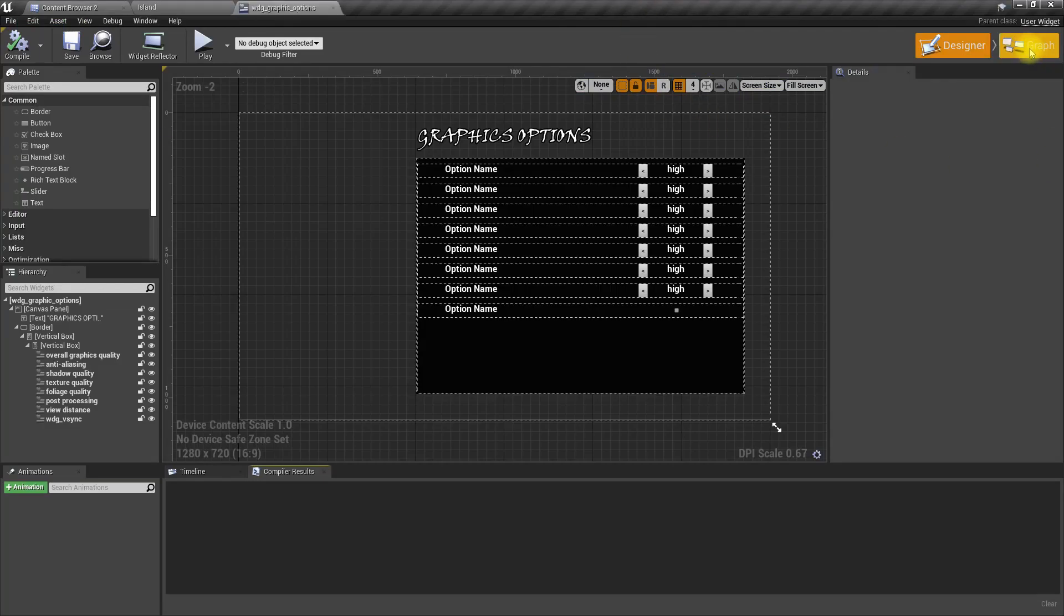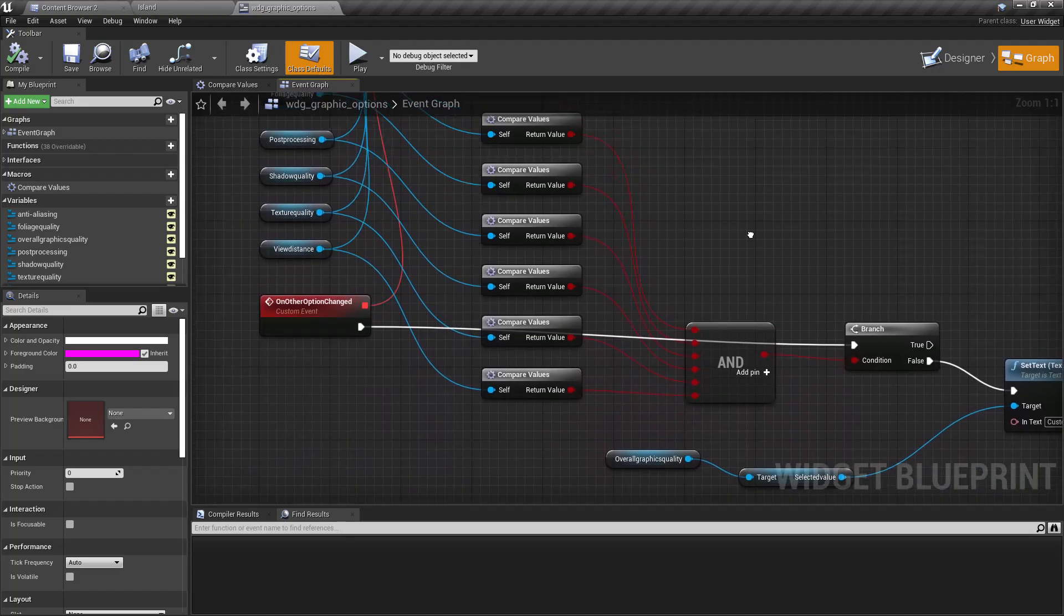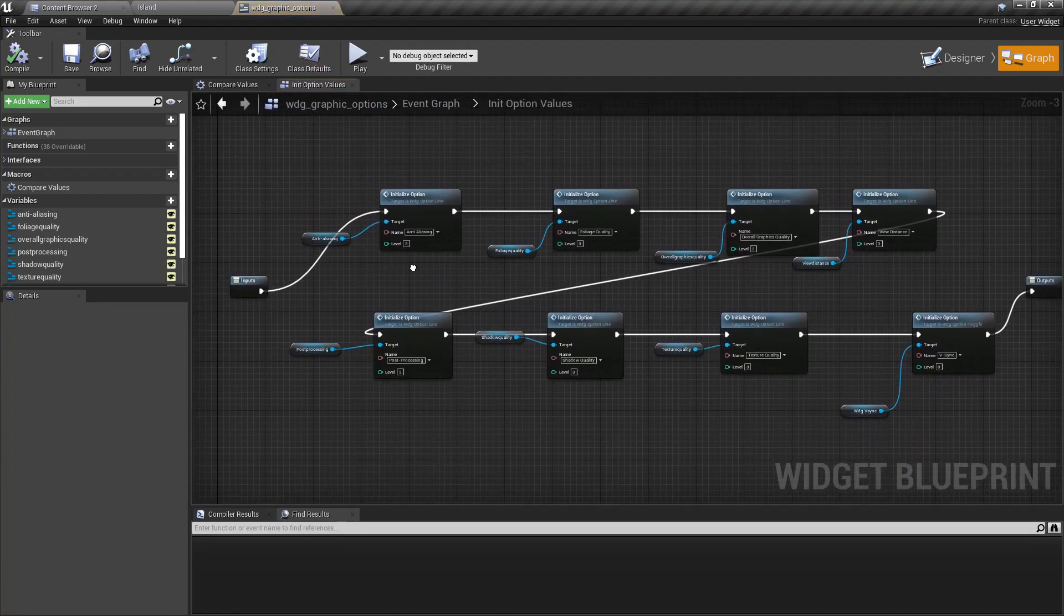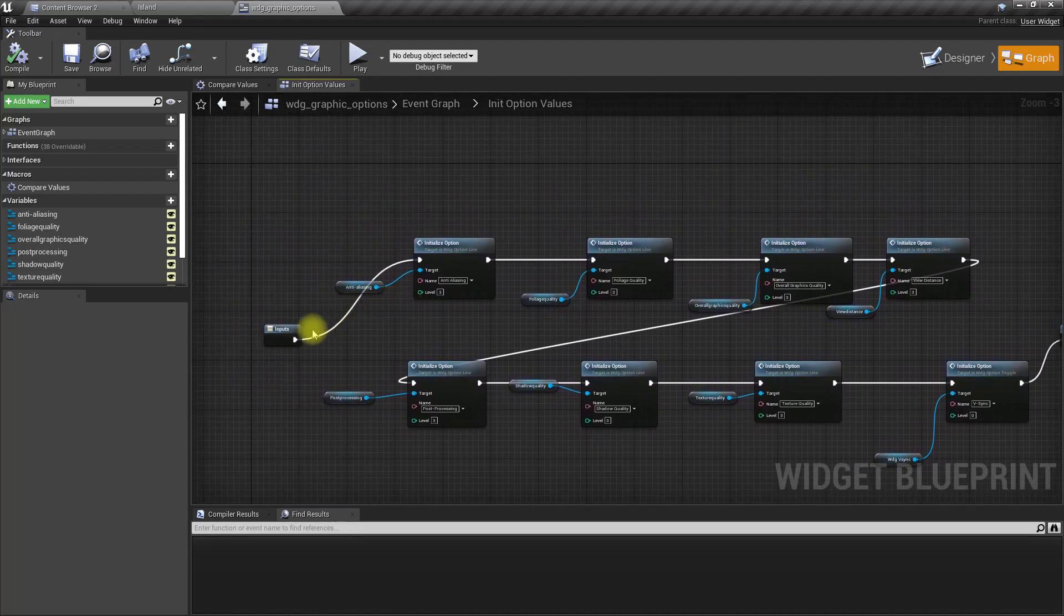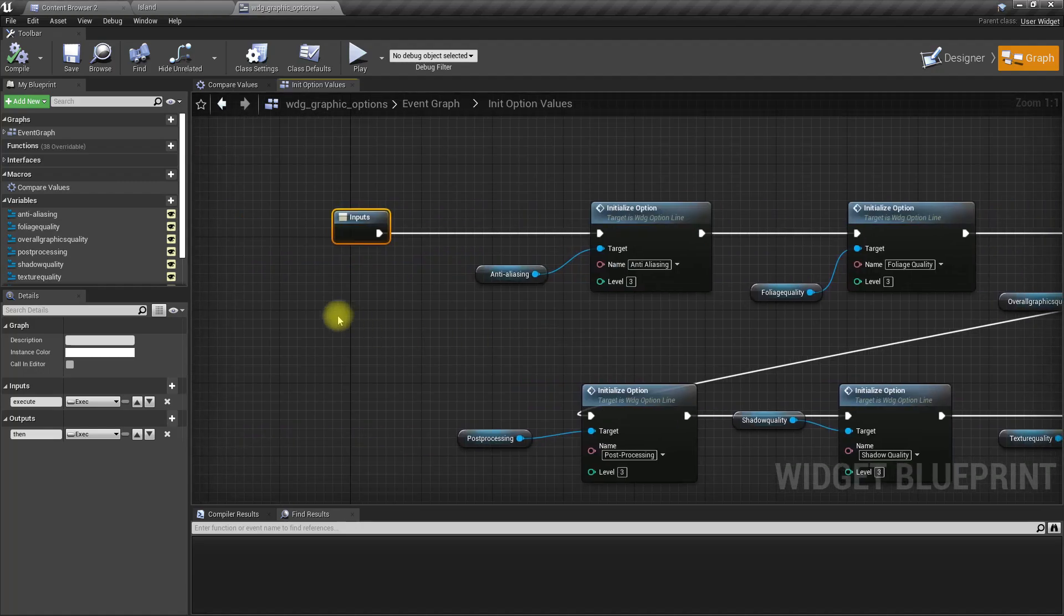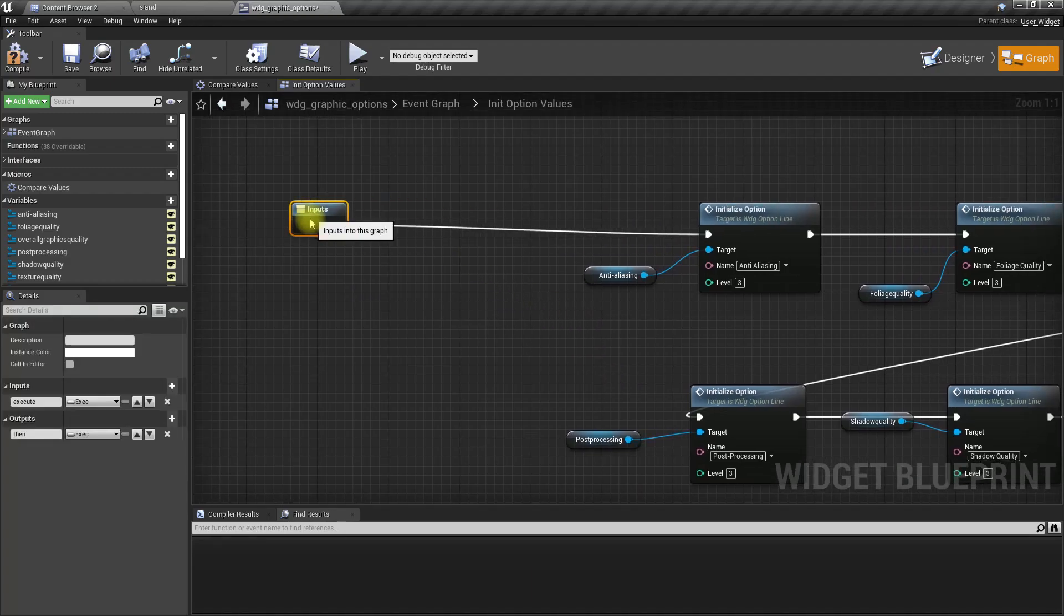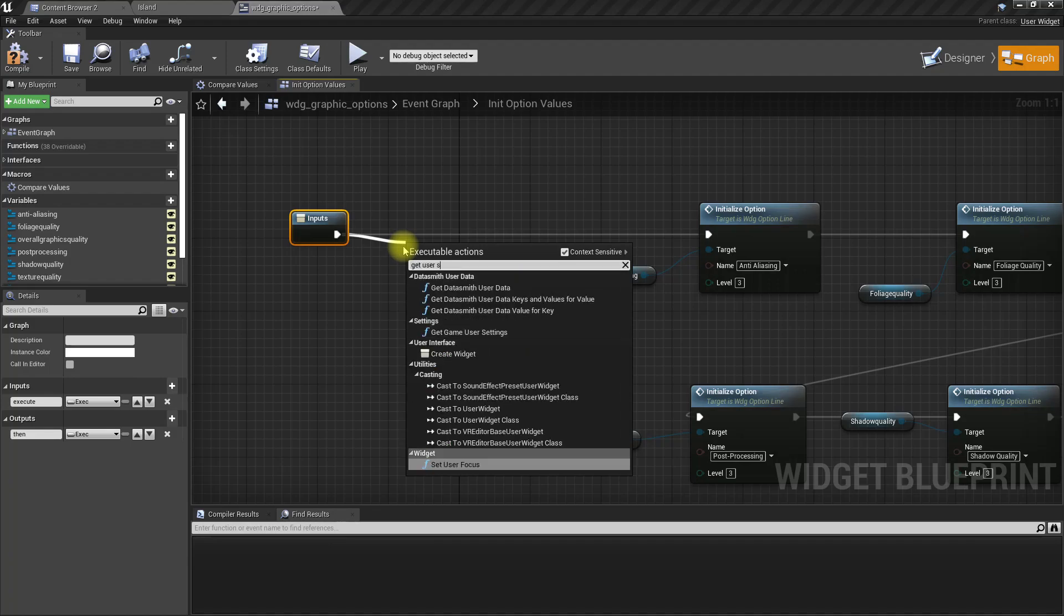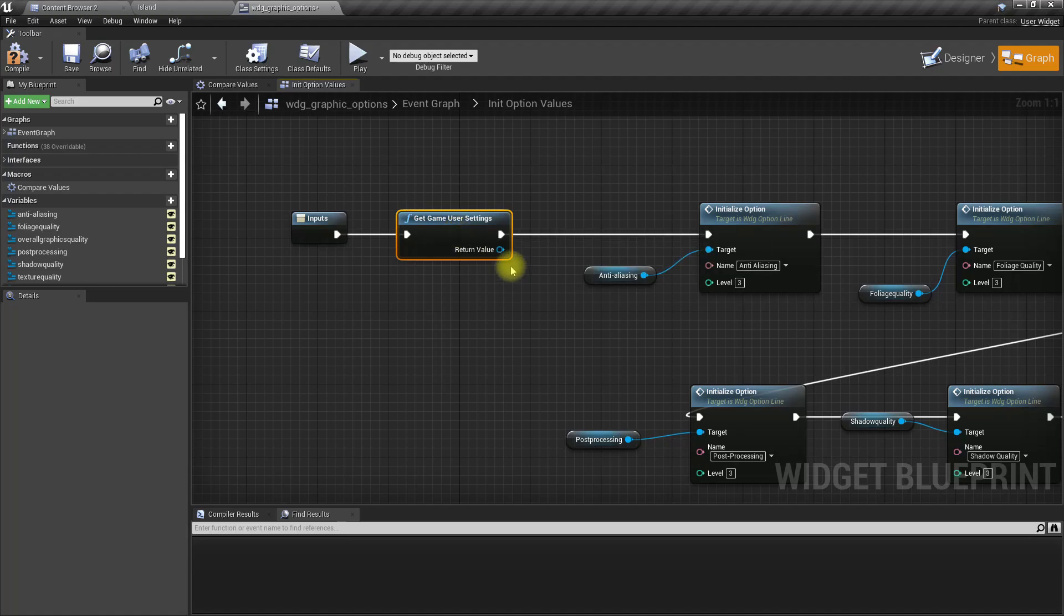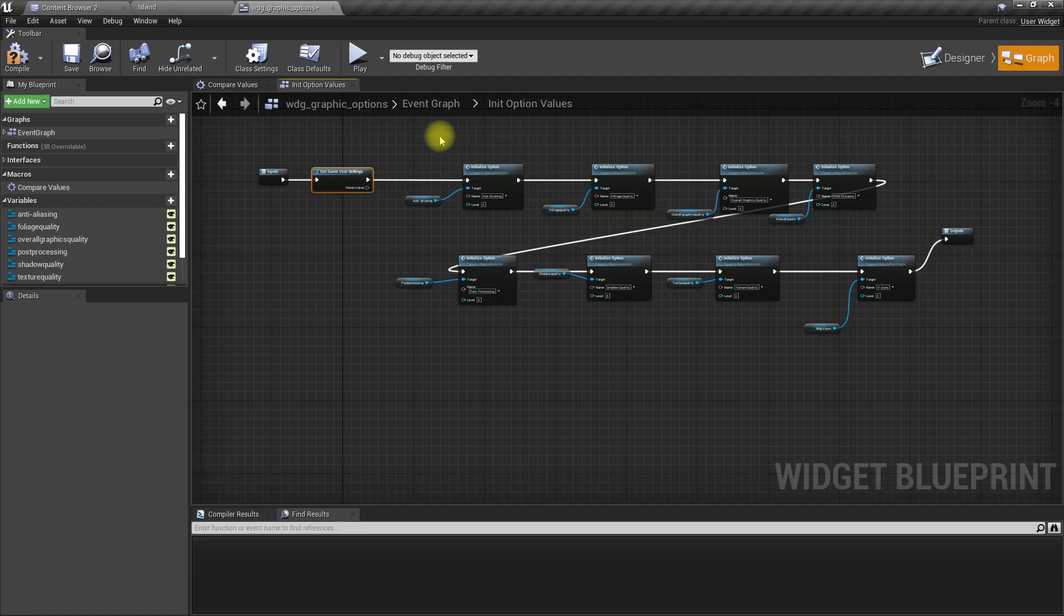Right now in the graph, this is where we initialize the settings. Here, let's get user settings - this returns the local machine settings, the game local machine machine settings. From this we can actually pull the data we need.